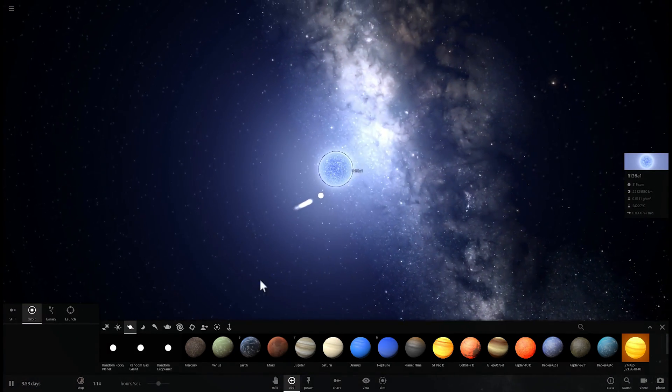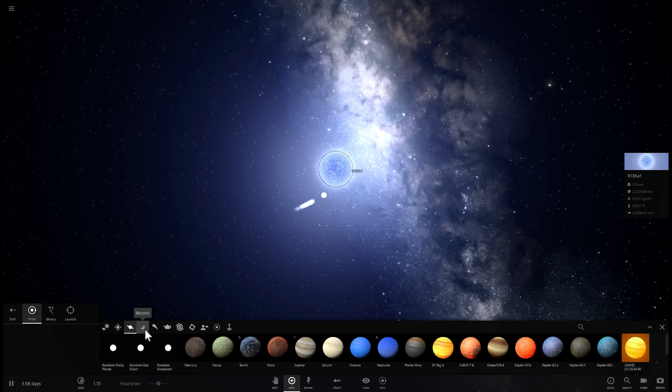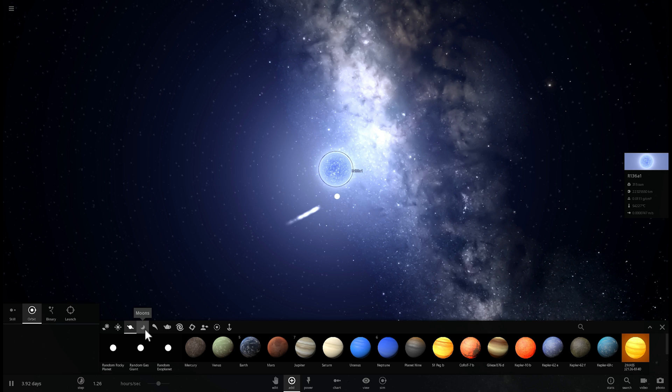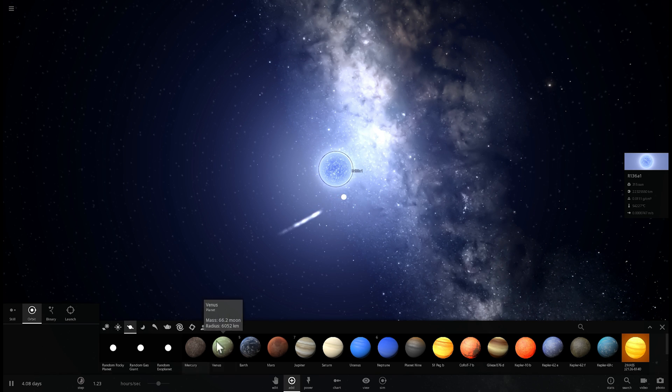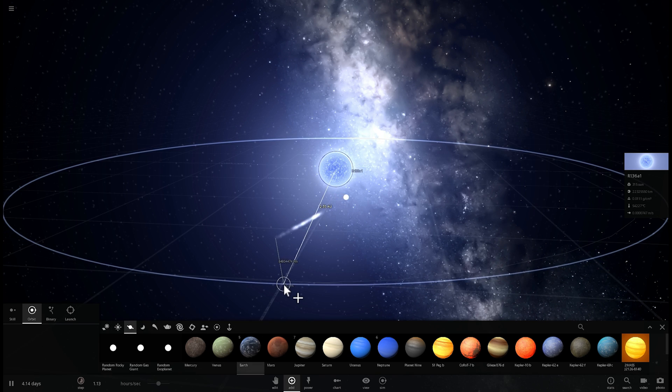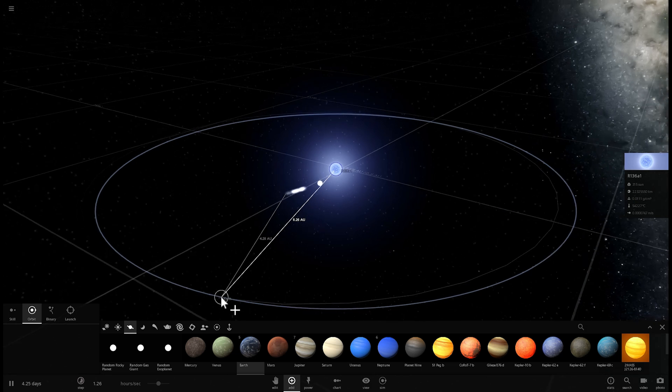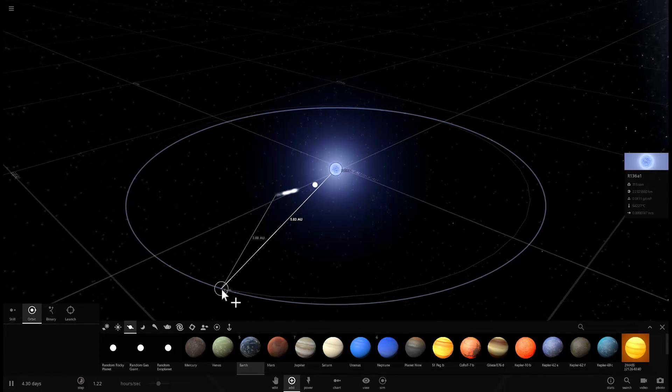Which means that no planet would actually survive this close to this particular star. It's so powerful, so strong, and so dramatically bright. As a matter of fact, it is the most luminous star known to us at about 8.7 million luminosity of our sun, which implies that nothing can survive this close.